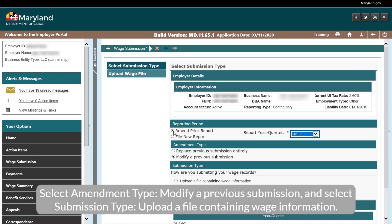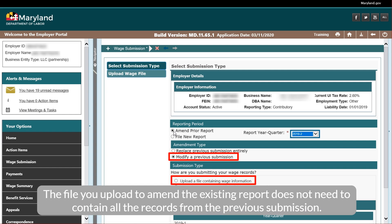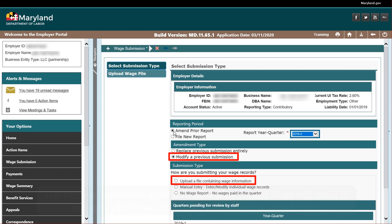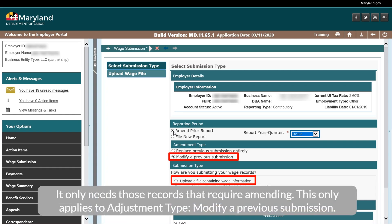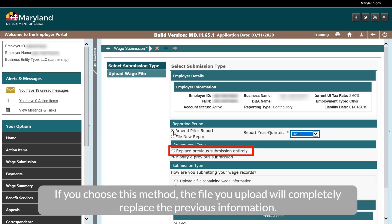Select Amendment Type — Modify a Previous Submission — and select Submission Type — upload a file containing wage information. The file you upload to amend the existing report does not need to contain all the records from the previous submission; it only needs those records that require amending. This only applies to Adjustment Type: Modify a Previous Submission. Beacon also allows you to replace a submission entirely — if you choose this method, the file you upload will completely replace the previous information.